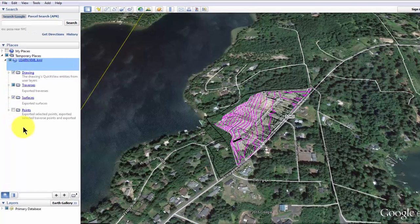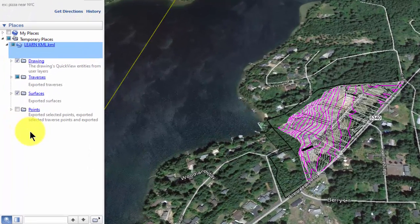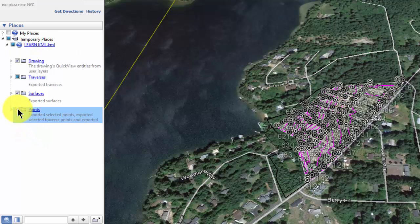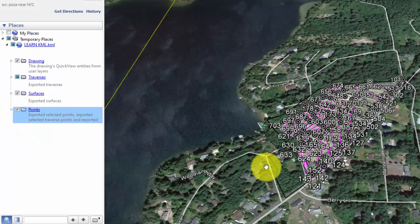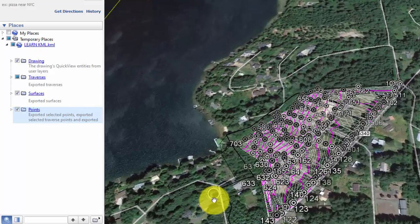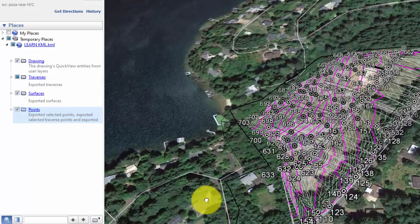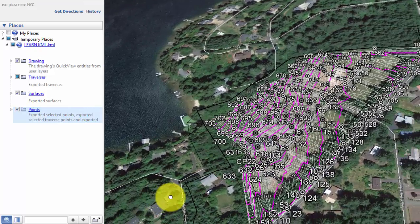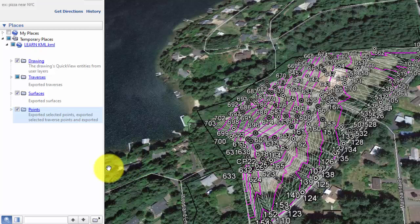Let's look around here a minute and see what we actually got. I'm going to turn on the points here for a moment. We can see there's quite a bit of data in this subdivision. I'm going to turn things off one at a time so you can see what we've got.